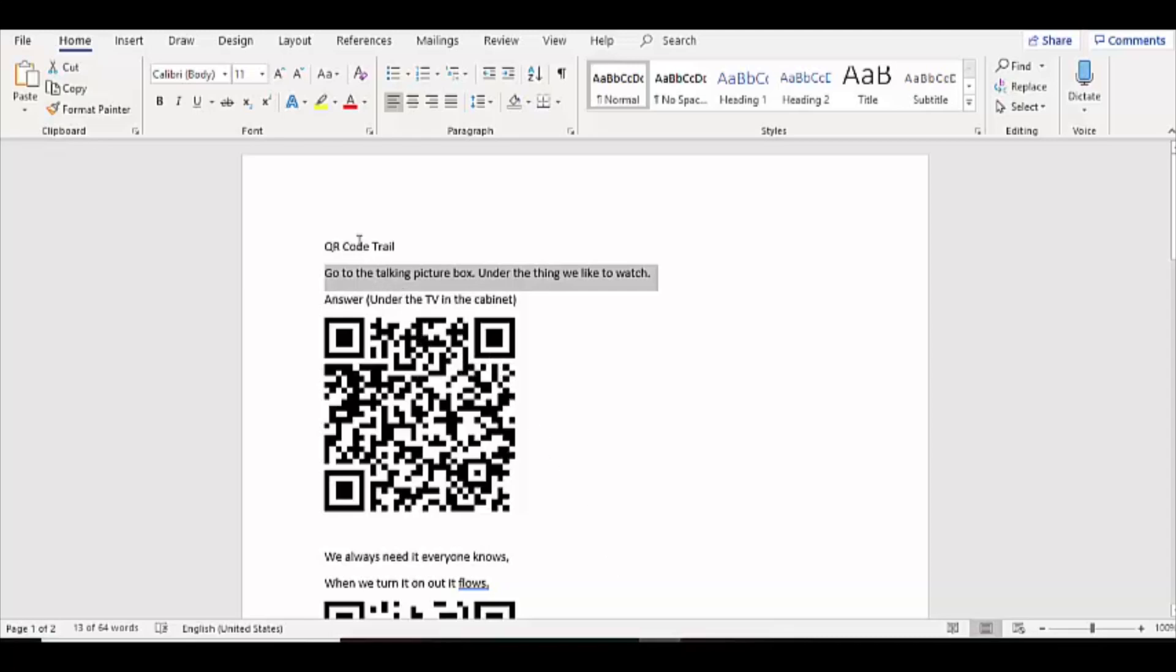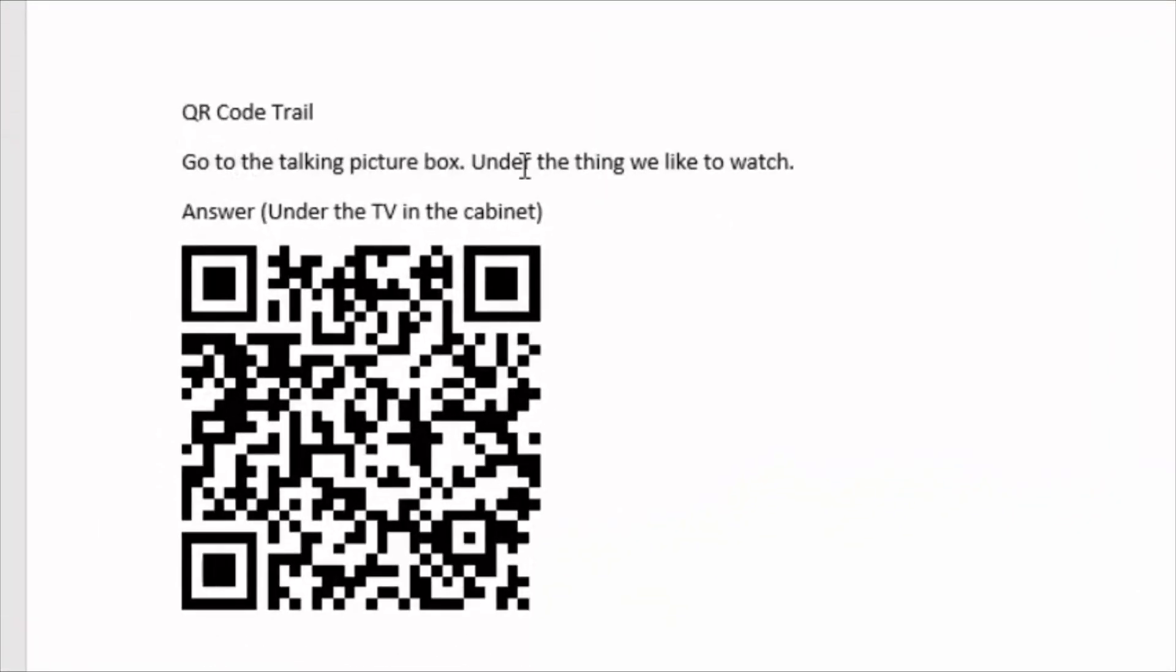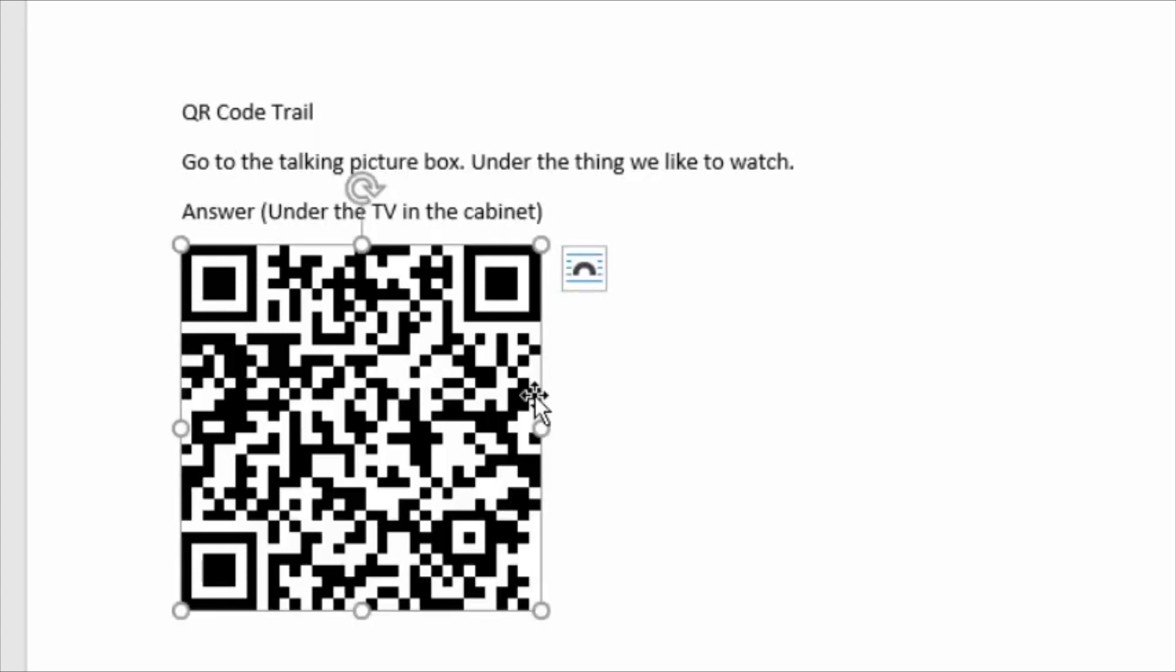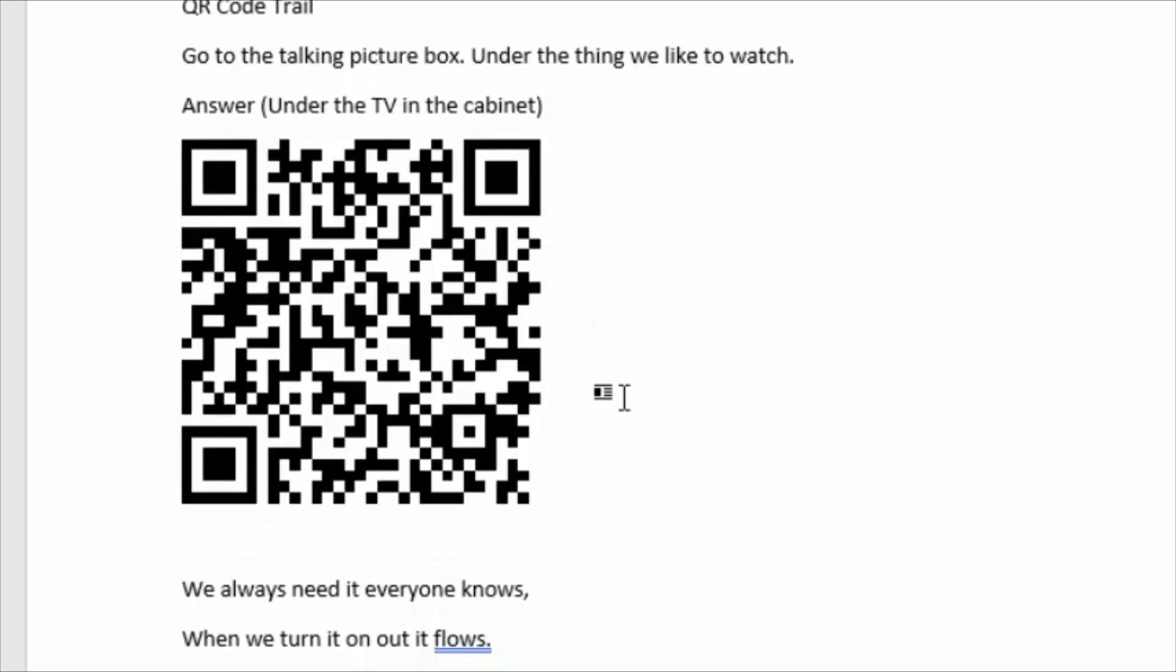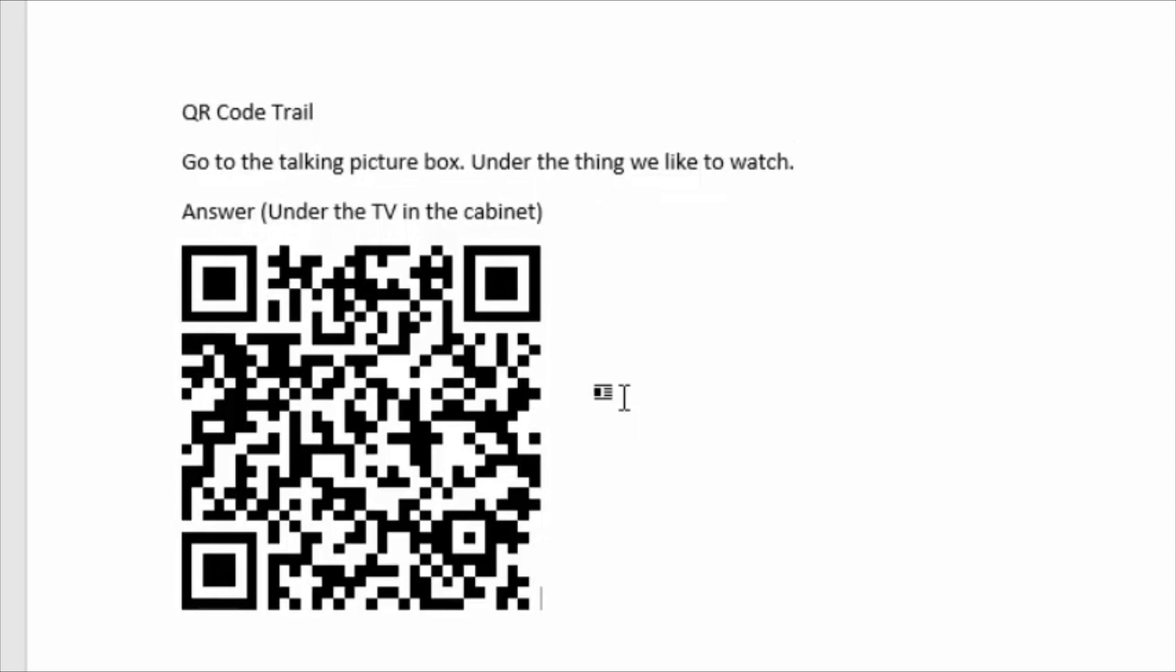So if I show you my Word document that I've done, I've written out QR code trail, and then I've put my first clue, and then I've put my answer just so that I know what it is. And then I've pasted my QR code there, and then so on down the page. So that's how you make a QR code. You need to go to goqr.me. So let me just show you what that looks like on a phone.